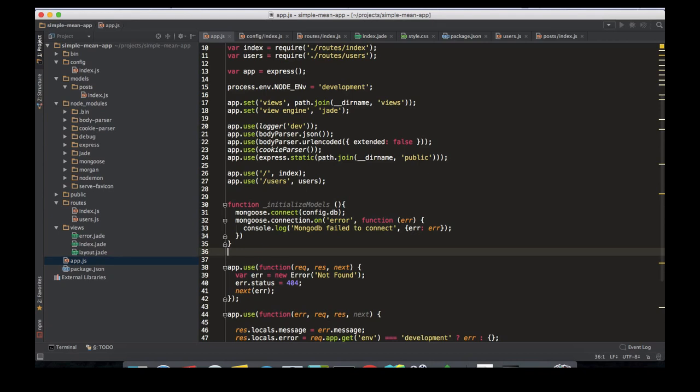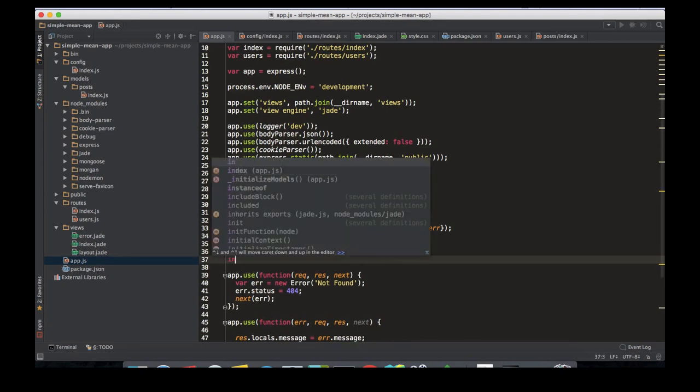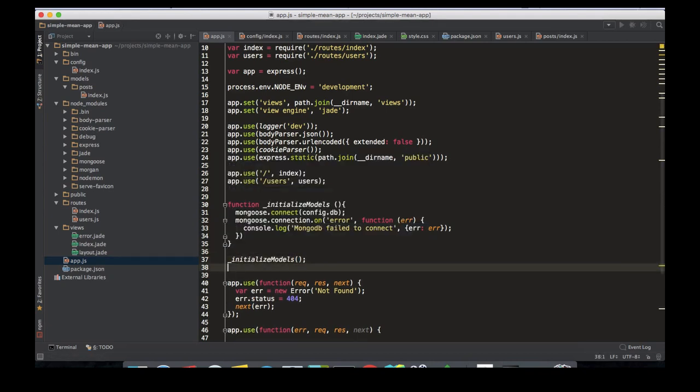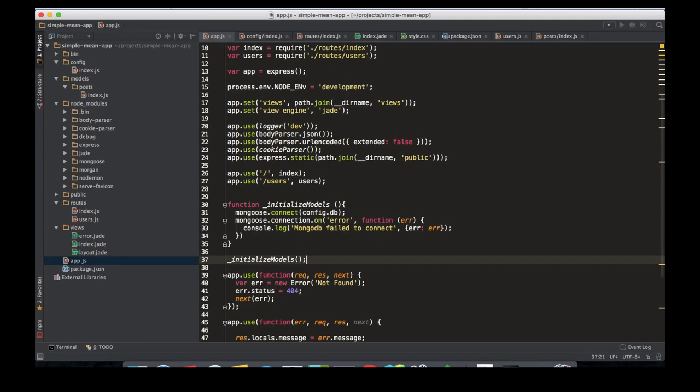All right, now we have to call the function or else it's basically useless. So that's how we call the function: initialize models. We're done with this part, we're done with connecting to the database. Everything related to the database is done.